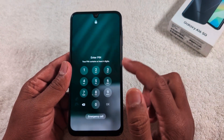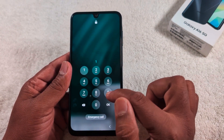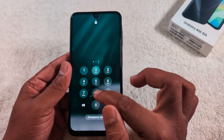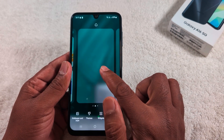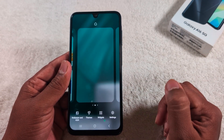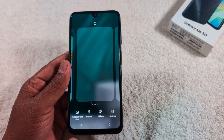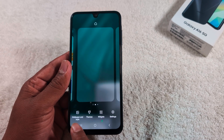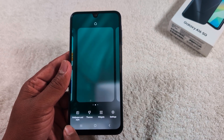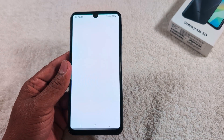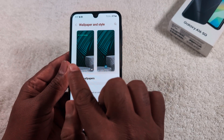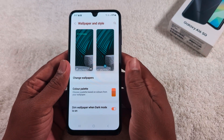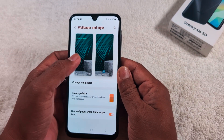First, unlock your device. Tap and hold the blank space on the home screen, then tap 'Wallpaper and Style' at the bottom left corner. Tap on it. Now here you can see the lock screen wallpaper — tap on it.